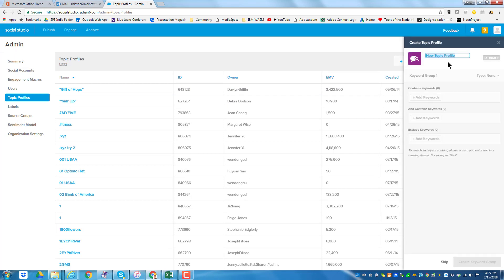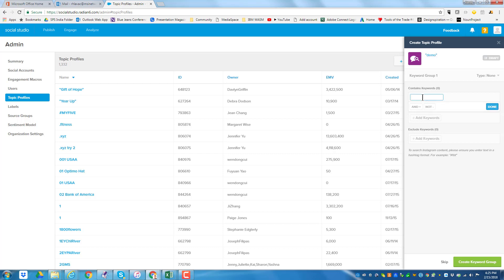So let's say I add a new one. I'll call it 'demo' — you shouldn't put quotes around it, but some prior class people have done it. So I've now created one called demo. Now I can do three things: I can add keywords, I can add AND keywords, and I can exclude keywords. Let's say I wanted to do Medill IMC — I could do Medill and IMC, which means those two things have to be together, and when I'm done I click done.